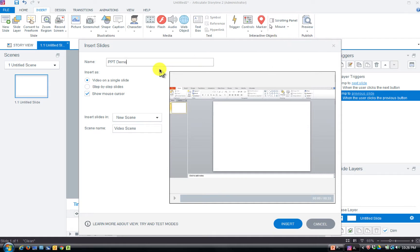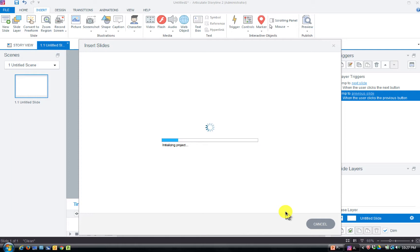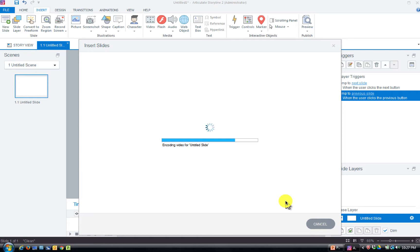Make sure you give it a name that makes sense — I'll call it 'PowerPoint Demo.' Hit Insert and put it into a new scene. This shouldn't take too long because I didn't do too many things. It's a very quick way to get all of these things accomplished in a short time without a lot of re-recording, which is always key.